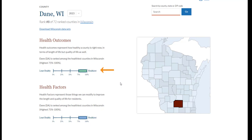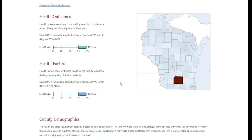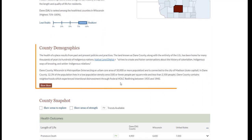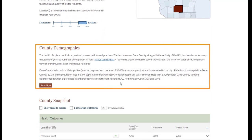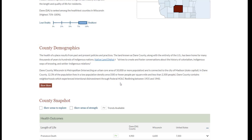These graphics indicate where the county fares relative to other counties in the state. The next section of the county snapshot page contains demographic information. Here, you can find information about the county, including a summary of its population and rurality.